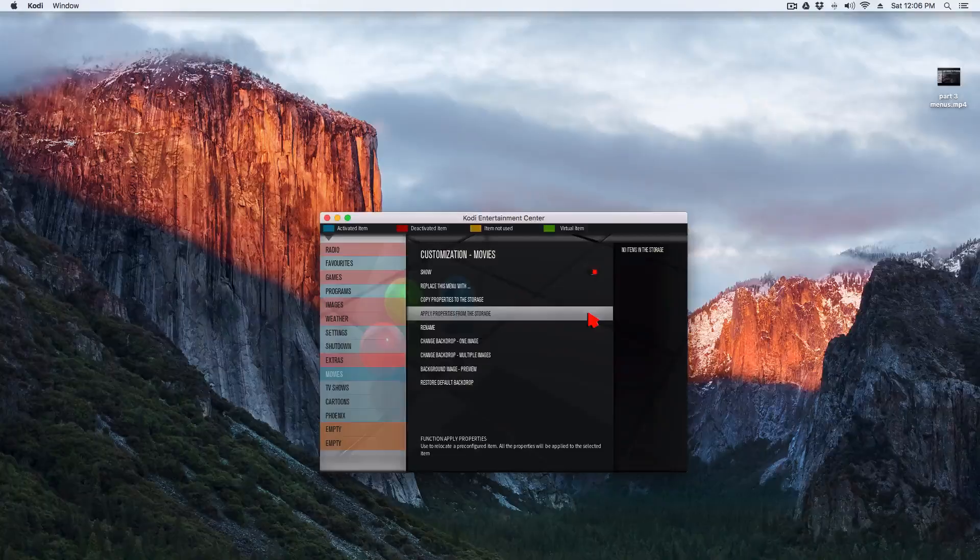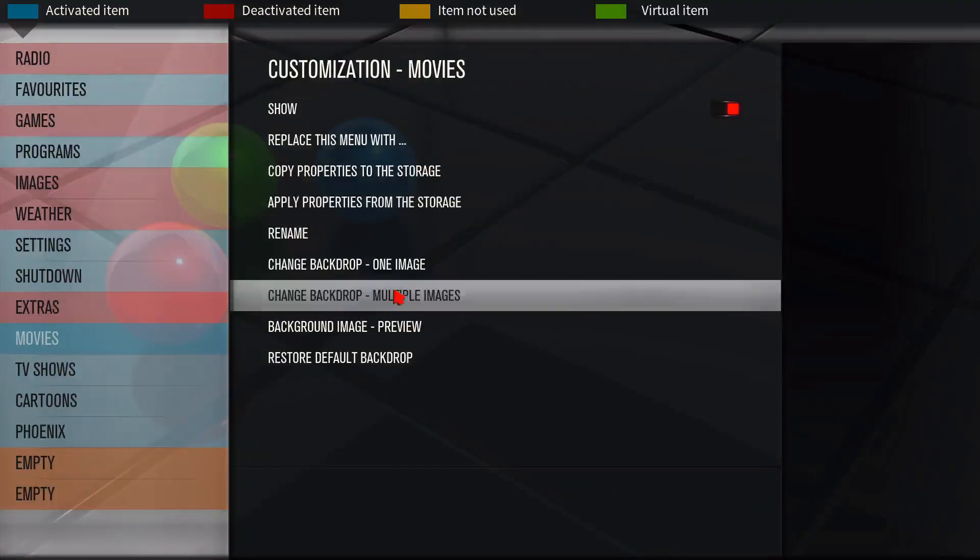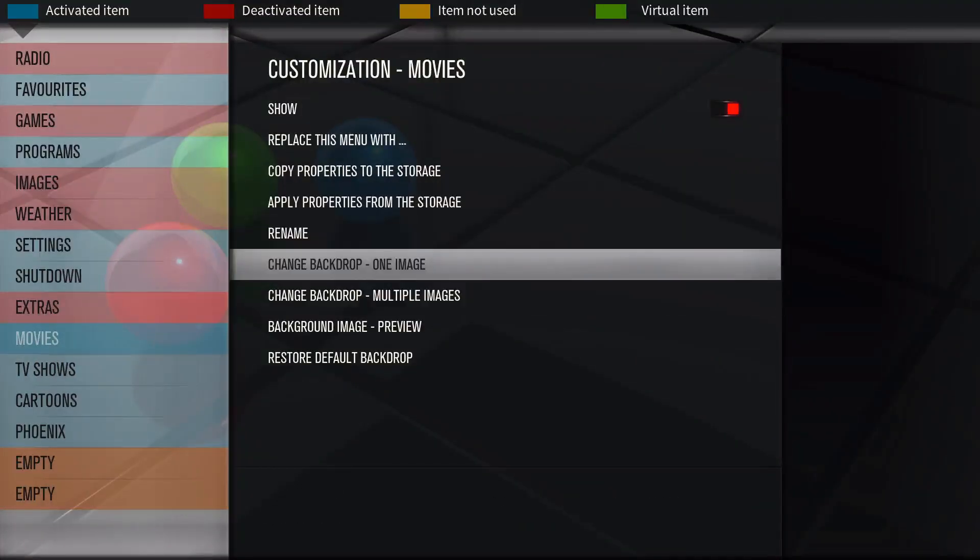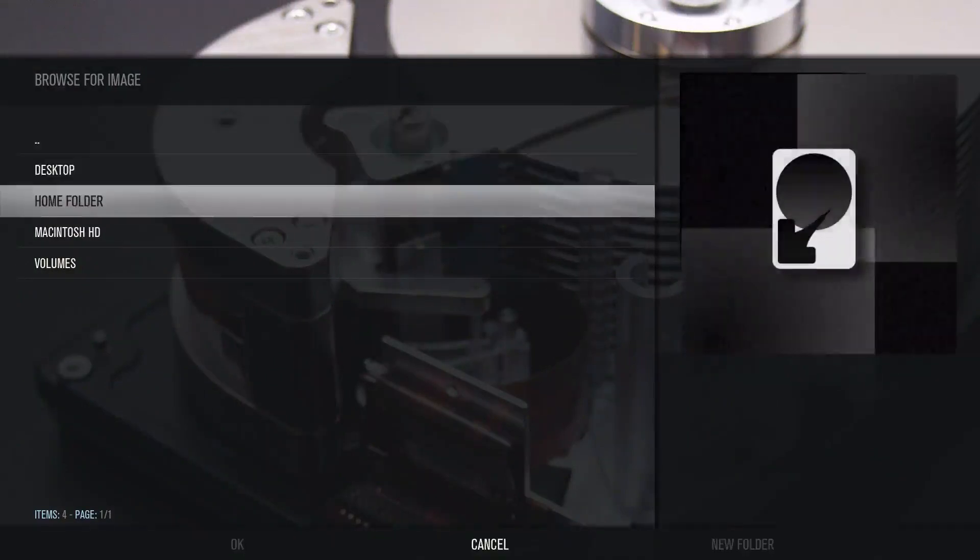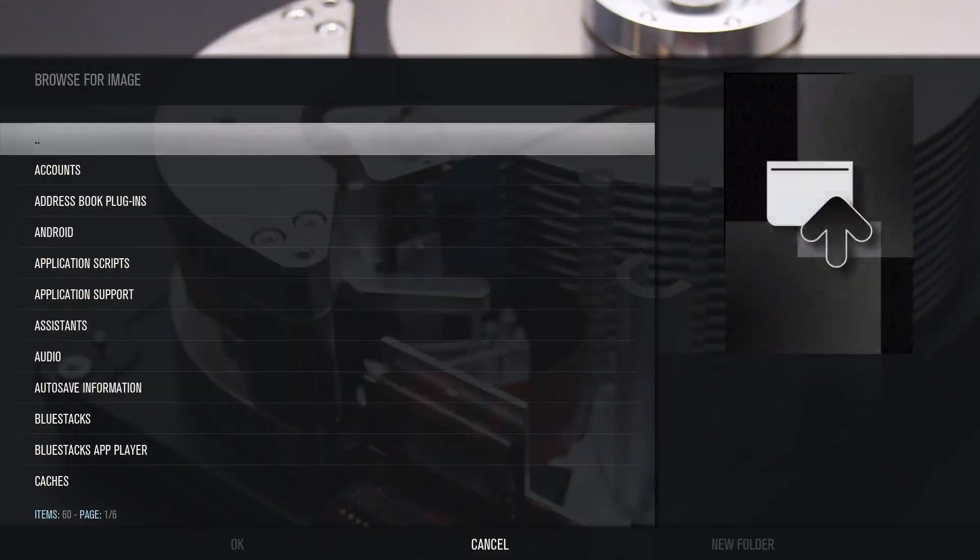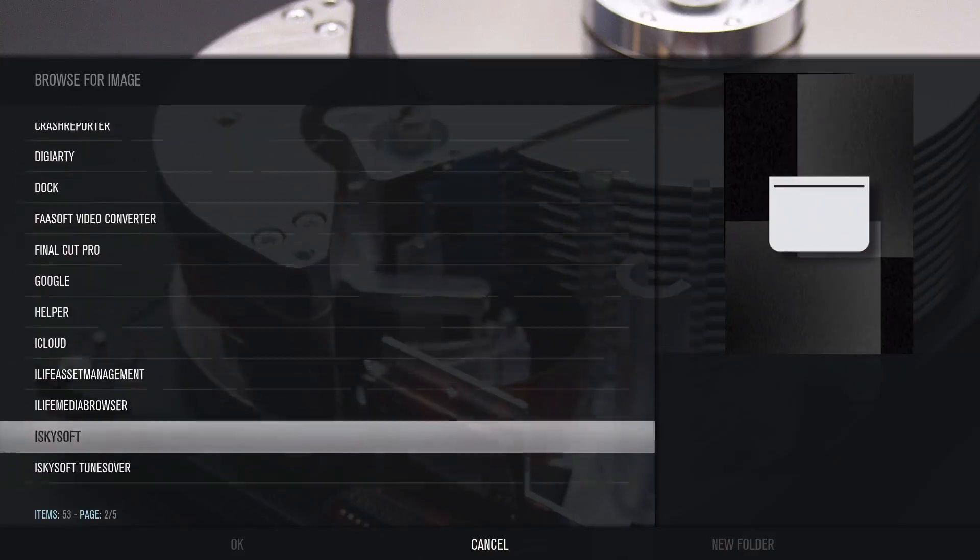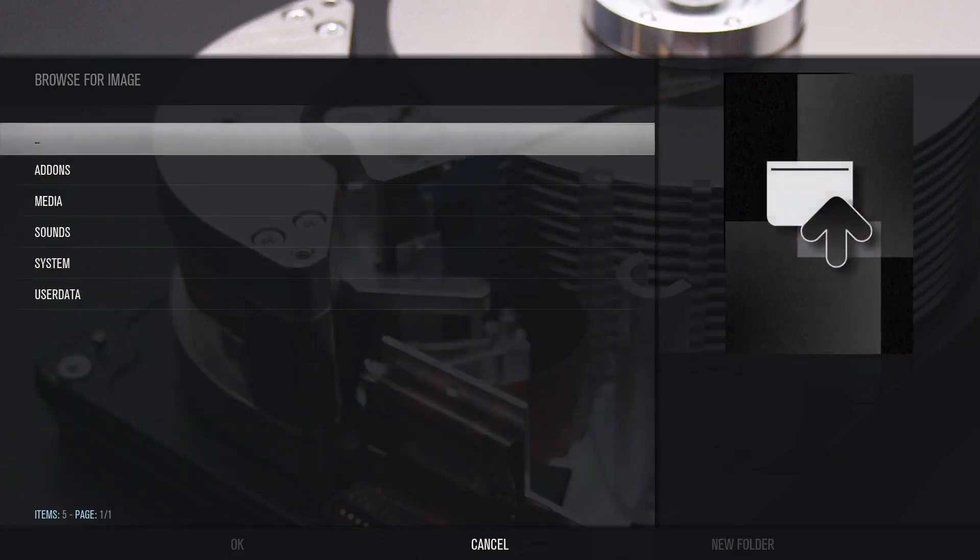You don't have to actually restart your app or anything. So change background to one image. Let's go to home folders again, just go to those five folders that you had seen earlier and just go to this one: add-ons, go all the way down to skin.aeonmq6.